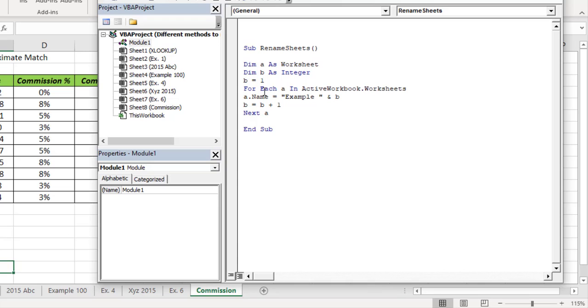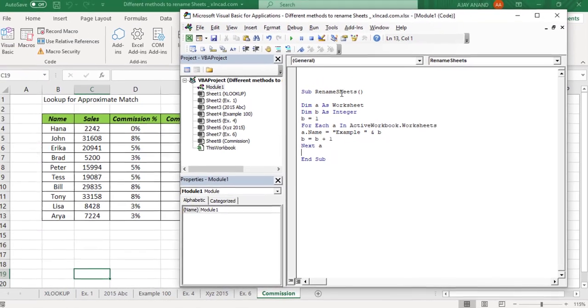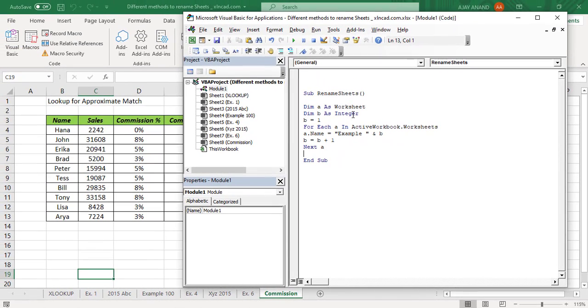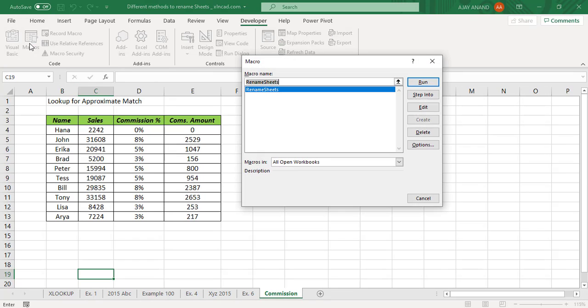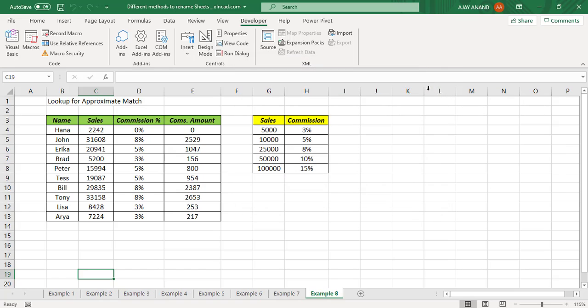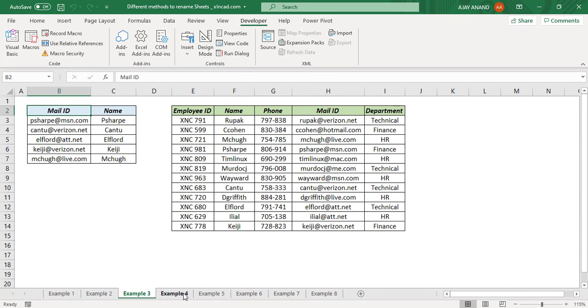So for every iteration of this For loop, the value of B will increase by 1. Rename Sheets is our macro. Macro to execute the macro: Macros, Rename Sheets, click on Run. See every worksheet of this workbook got renamed Example 1, Example 2, Example 3, Example 4, etc.